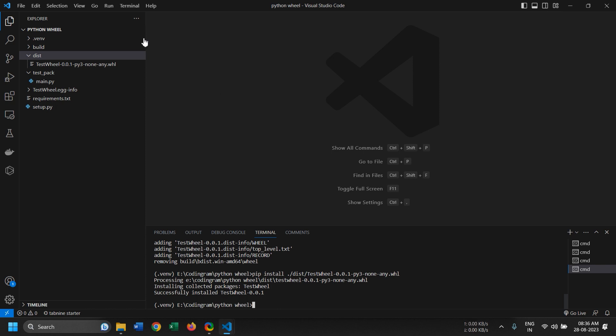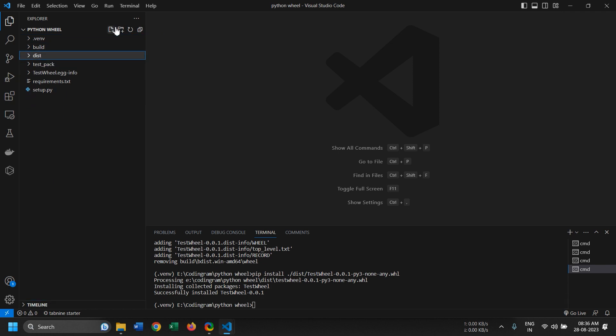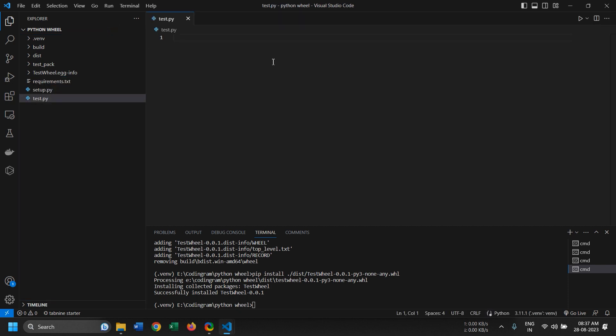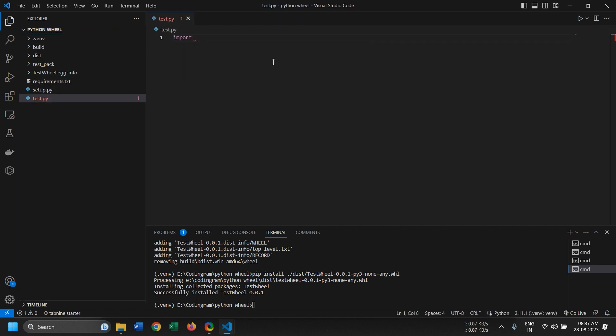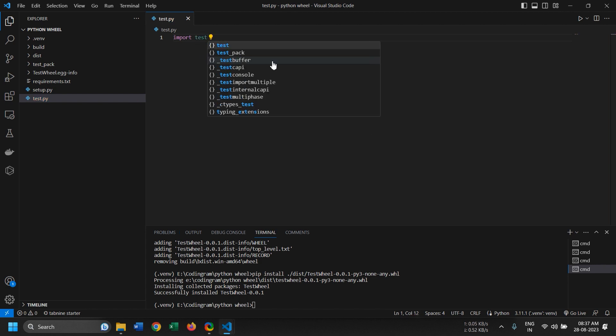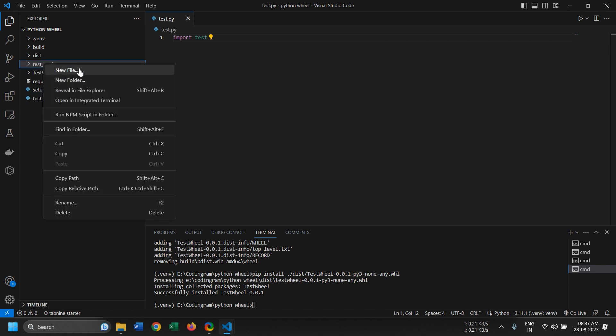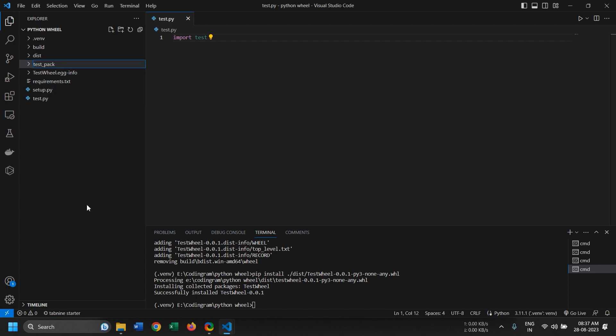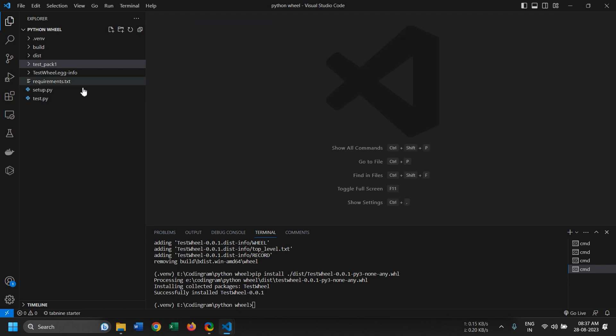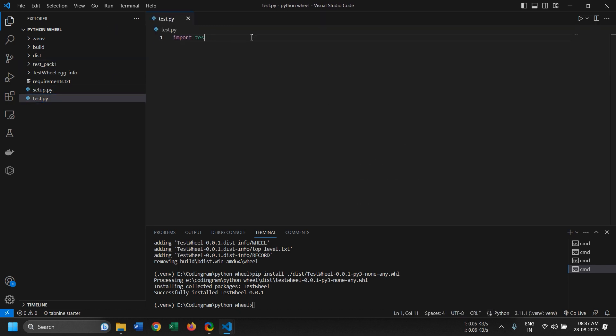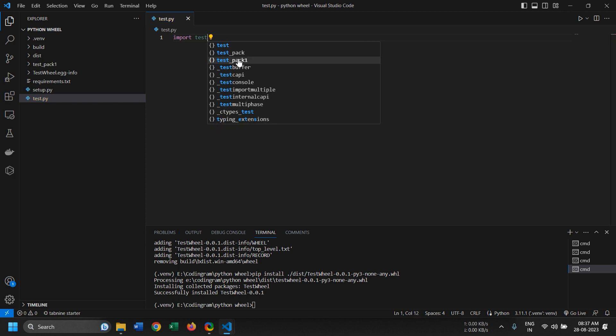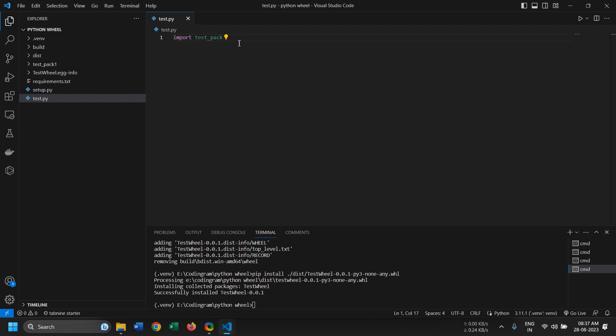But to show you how to import this, I will create a test file. And in this I'm just gonna say import this. So you can see that it shows up. Now just to make sure that it's not importing from this folder directly and it's actually using the wheel that we installed, I'll just rename this to let's say test pack one. And let's open this again and let's try to import it. So test pack one is basically this thing, the folder directly. But the test pack is actually being imported from the library that we just installed.